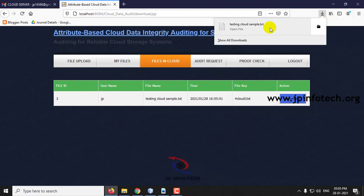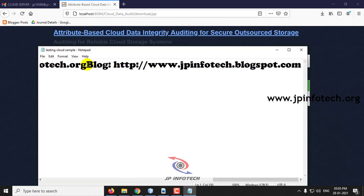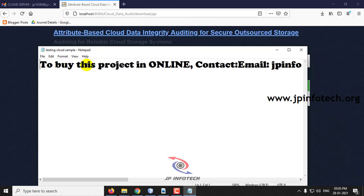Go to the download folder. You can see the data that we entered and uploaded in the cloud.